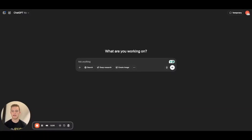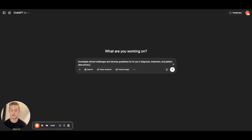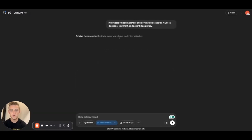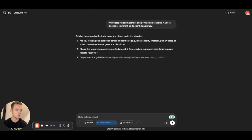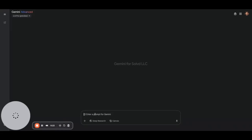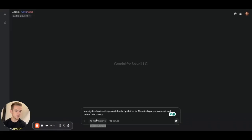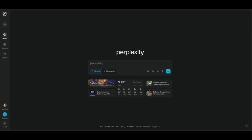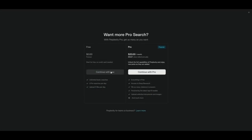Let's look at how to use a couple of deep research models. First, OpenAI Deep Research: go to chatgpt.com, type in your prompt — in this case our healthcare example — then select Deep Research and hit enter. For Gemini Deep Research, go to gemini.google.com, type in the same prompt, and select Deep Research. Perplexity Deep Research is very similar: go to perplexity.ai, type in your prompt, and hit Research. Note that in all three cases, the deep research functionality requires the paid versions.